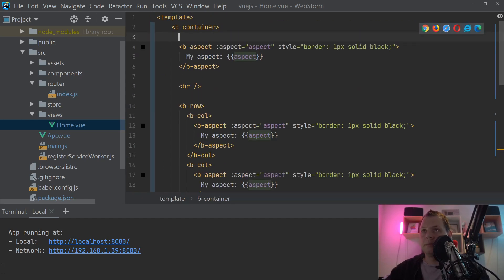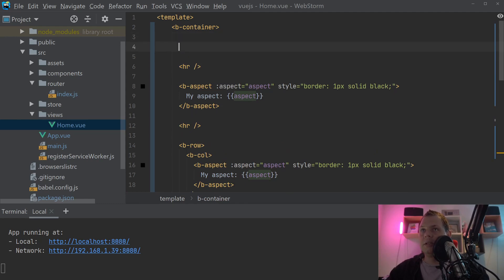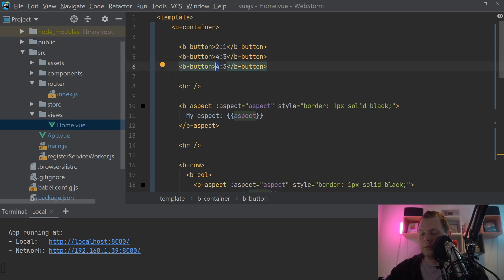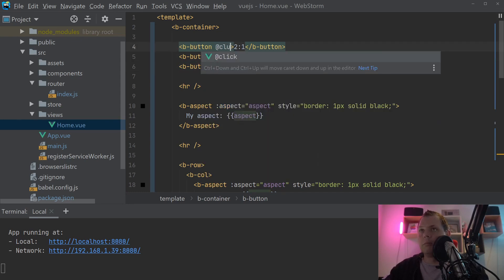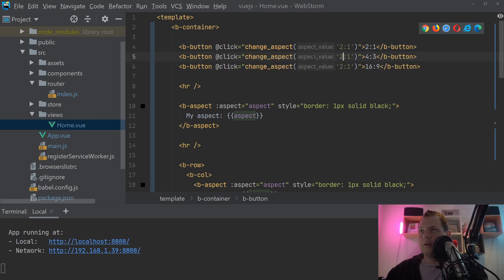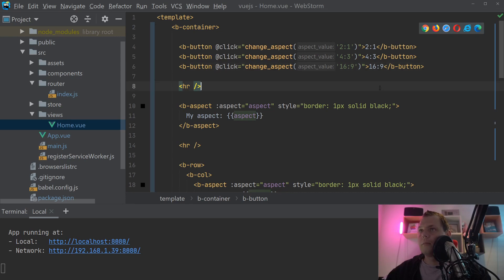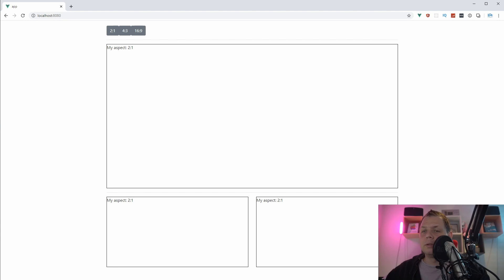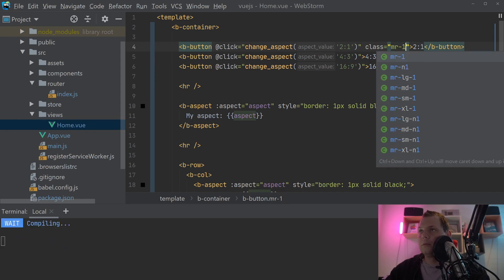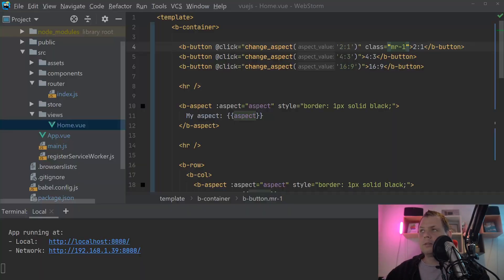Then we're going up to create some buttons. We add buttons for 2:1, 4:3, and 16:9 aspect ratios. We also add a little bit of style, copying the button markup a couple of times and adjusting the values for each ratio.